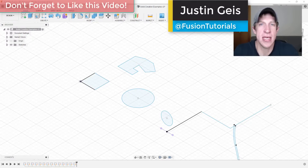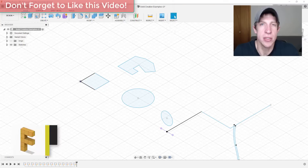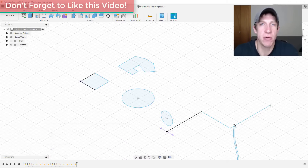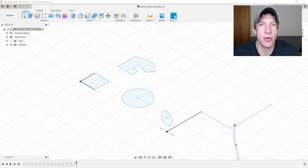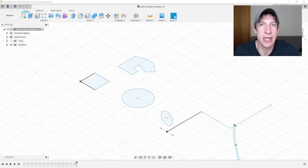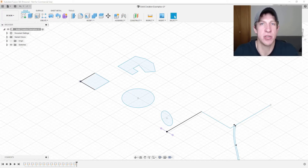What's up guys, Justin here with fusionessentials.com, back with another Fusion beginner tutorial. In yesterday's video we talked about how to get started creating 3D shapes inside of Fusion 360. In this video I wanted to talk through probably 10 of the most important solid creation tools that you need to know and understand inside of Fusion 360, giving you a good overview of how to start creating different kinds of shapes.